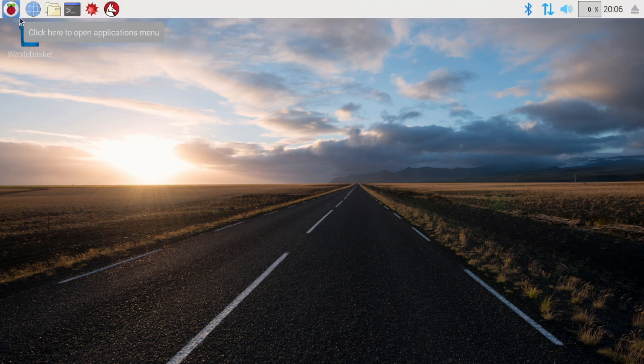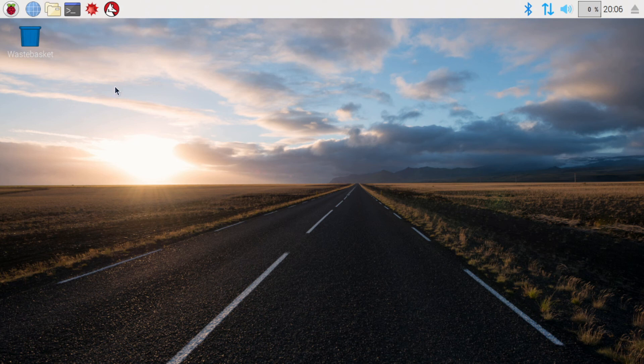OK guys, we're back up, and our black border is gone, so now we're using the entire frame of the monitor.